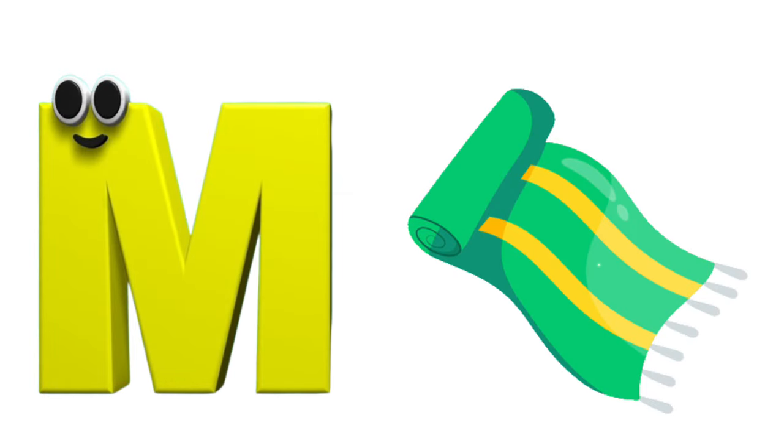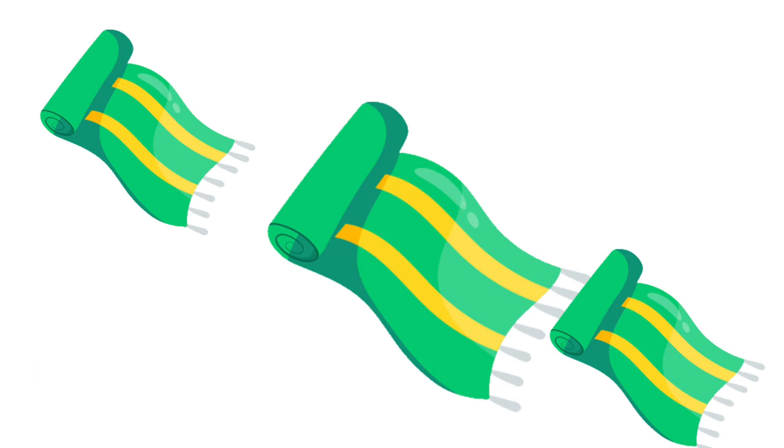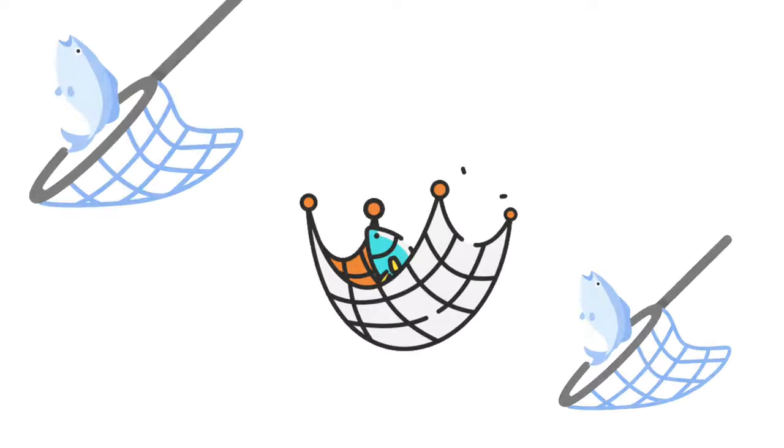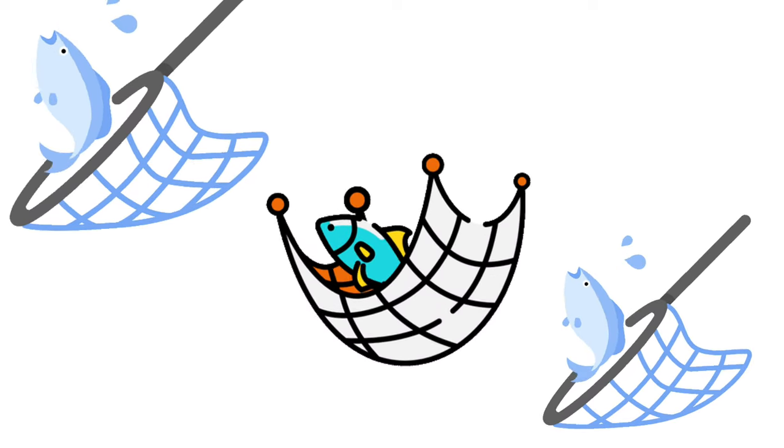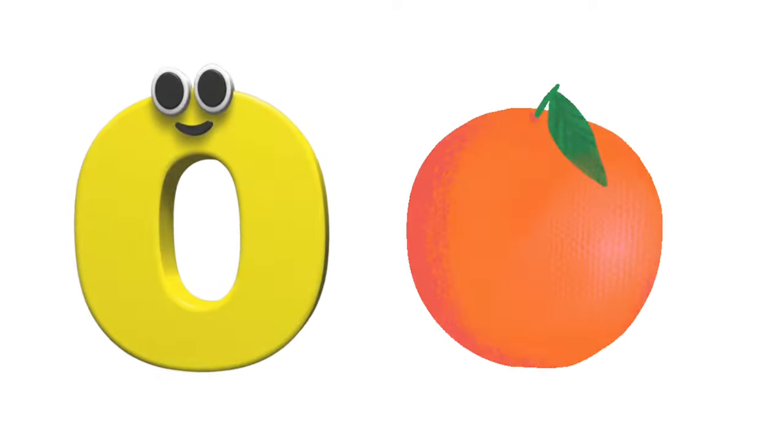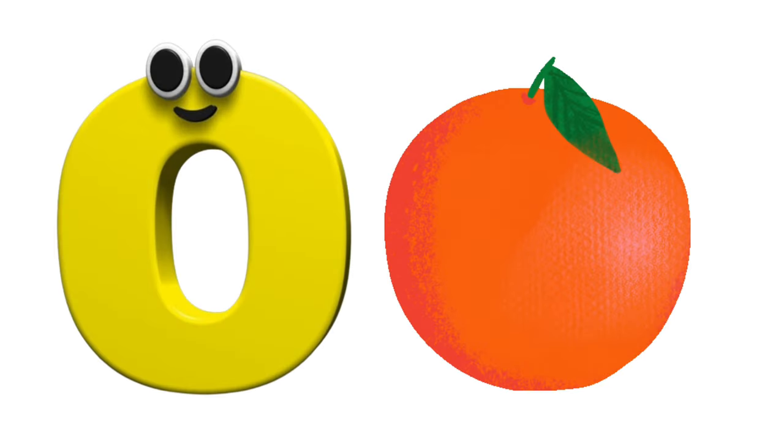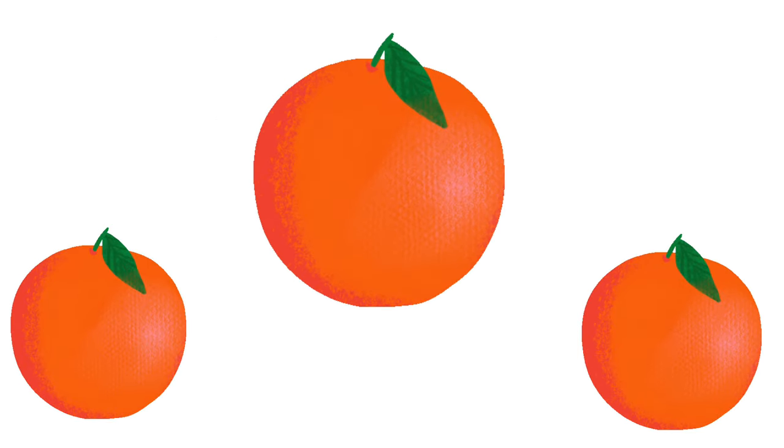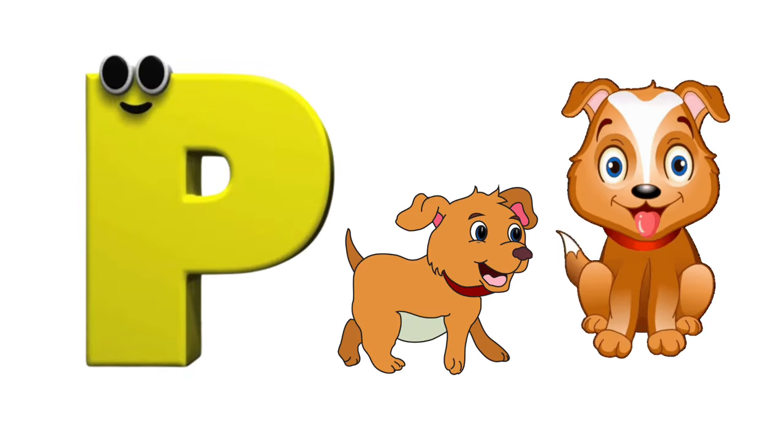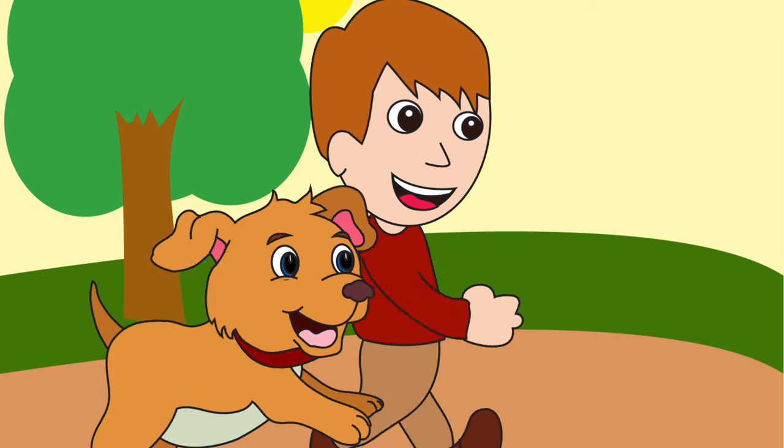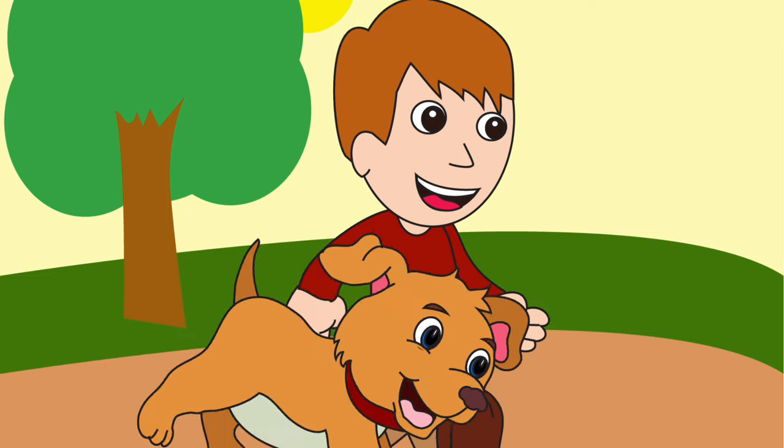M is for mat, m-m-mat. N is for net, n-n-net. O is for orange, o-o-orange. P is for pet, p-p-pet.